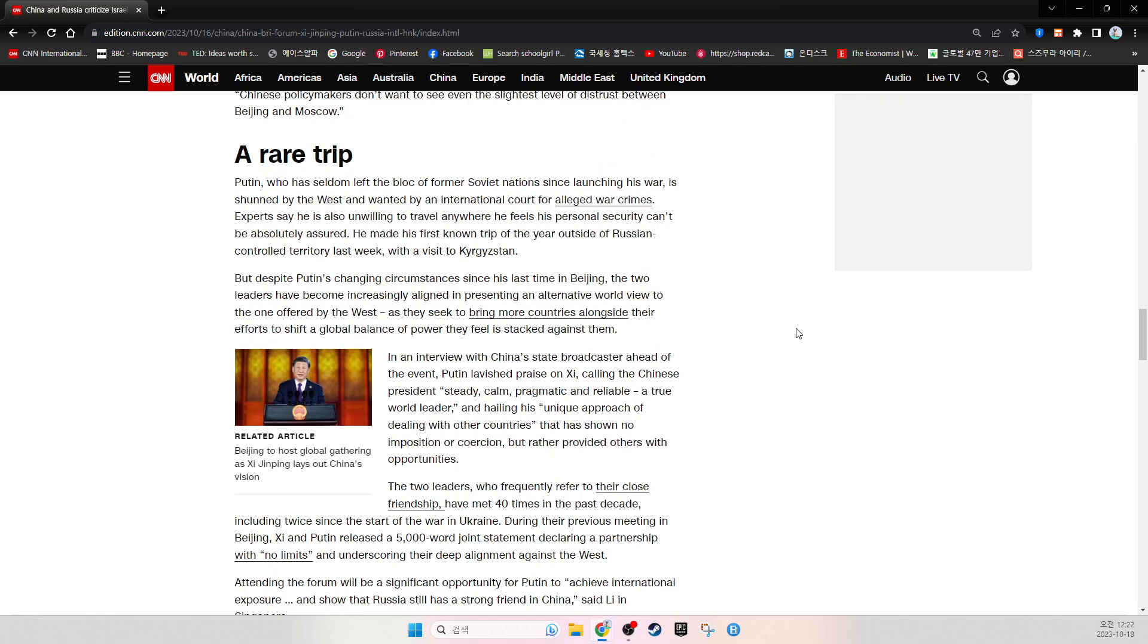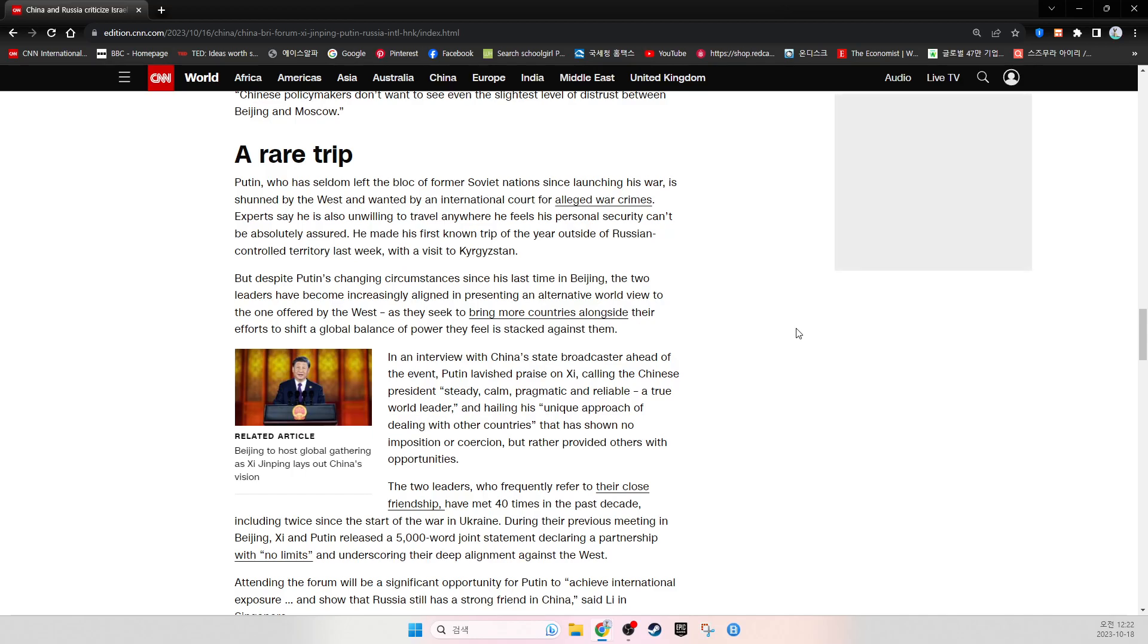Putin, who has seldom left the bloc of former Soviet nations since launching his war, is shunned by the West and wanted by the International Court for alleged war crimes. Experts say he is also unwilling to travel anywhere he feels his personal security can't be absolutely assured. He made his first known trip of the year outside of Russian-controlled territory last week with a visit to Kyrgyzstan.